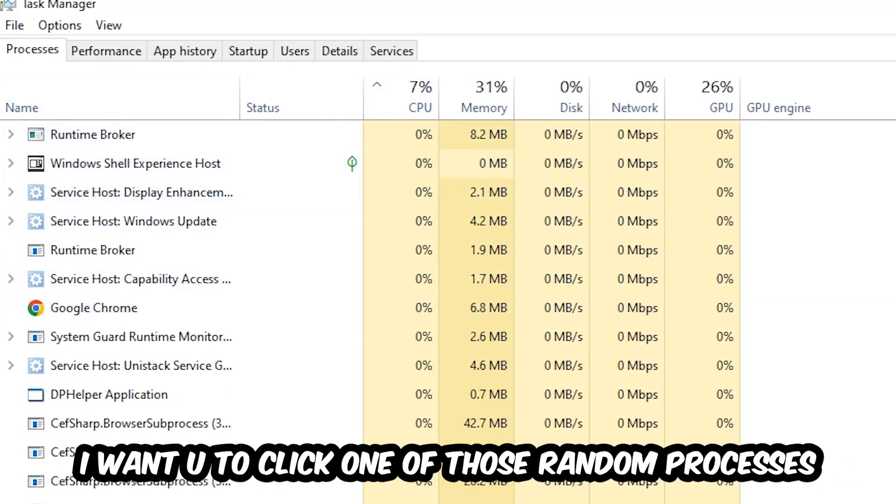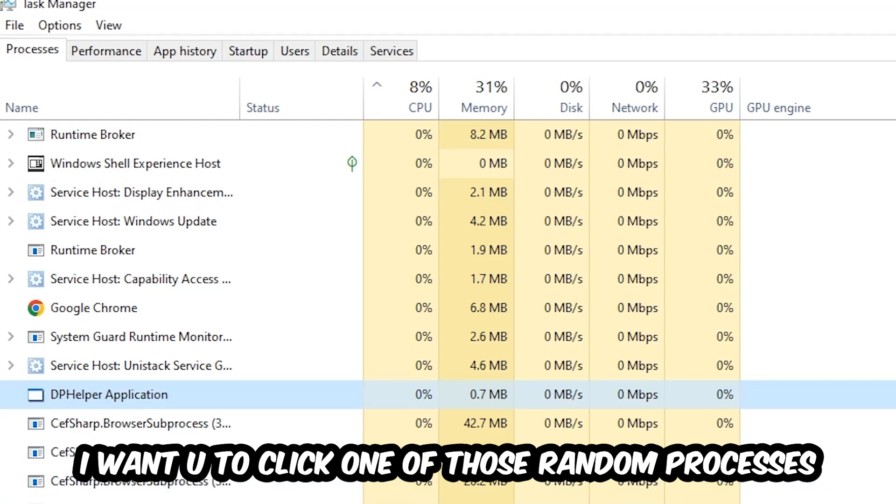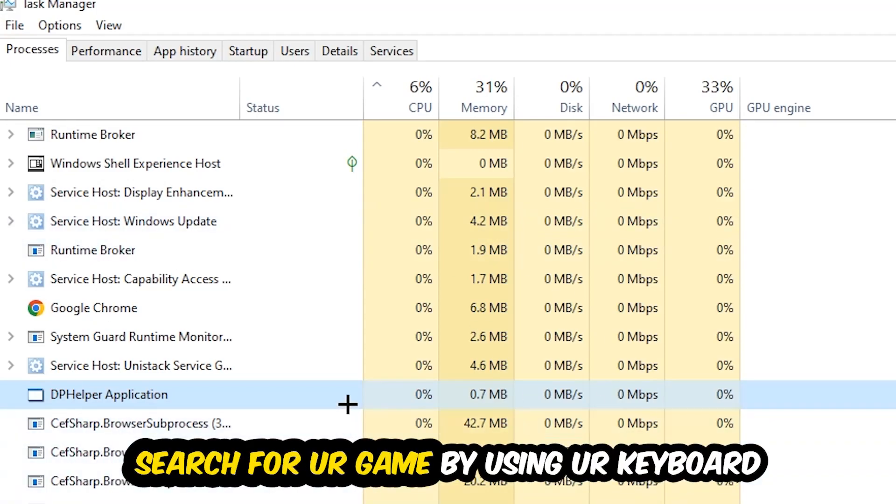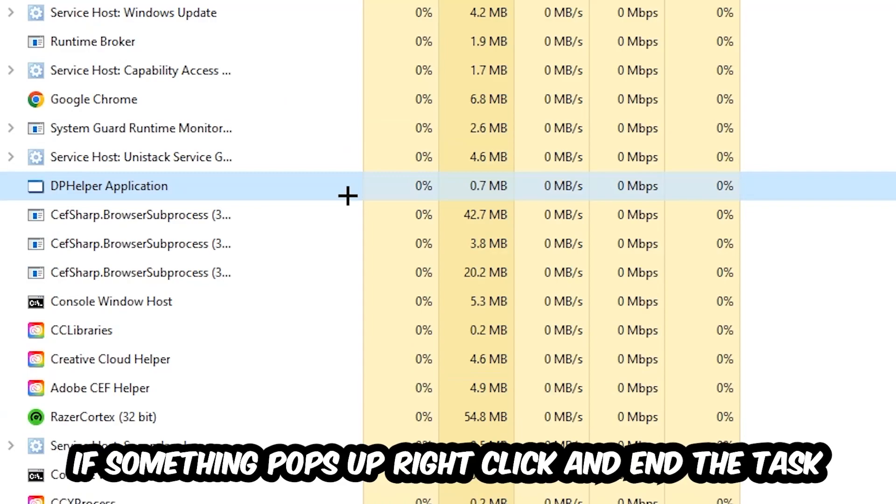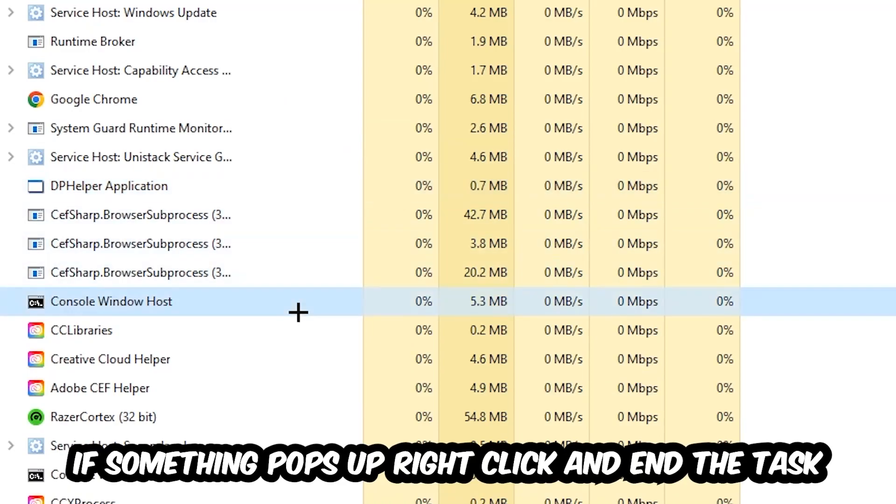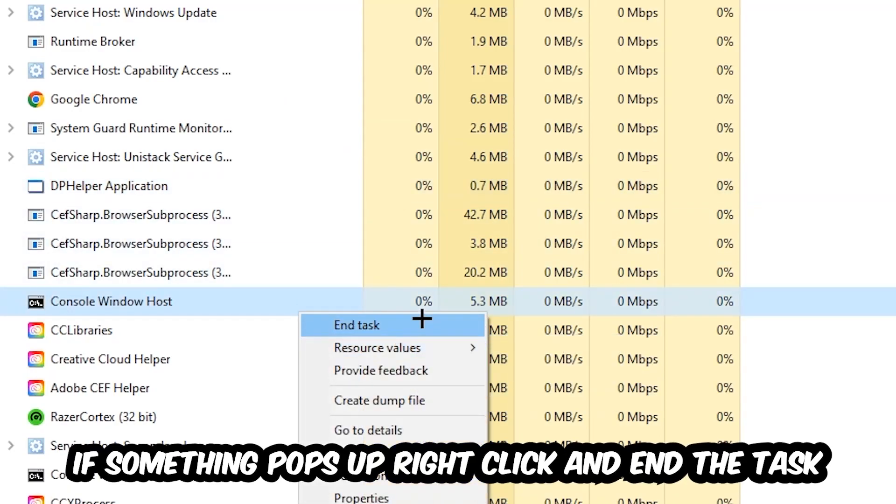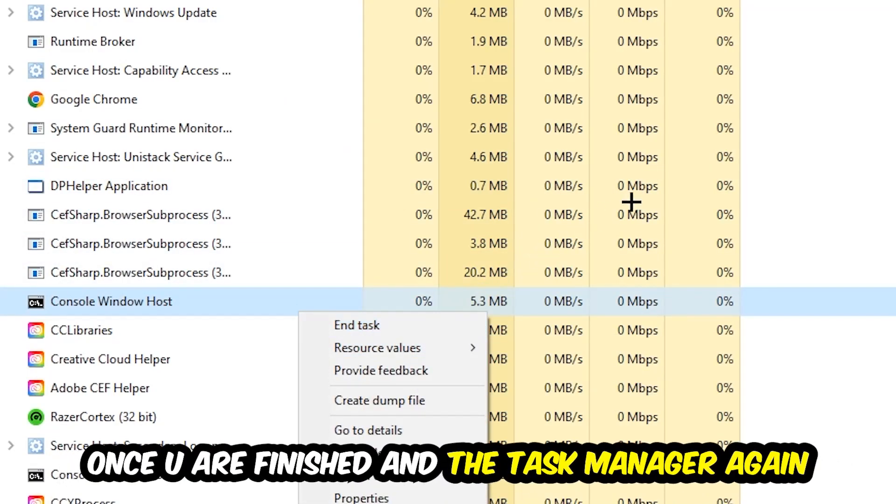Search for your game by using your keyboard. If nothing pops up, it's good for you. If something pops up, simply right-click and hit End Task. Once you finish with that, I want you to close the Task Manager again.